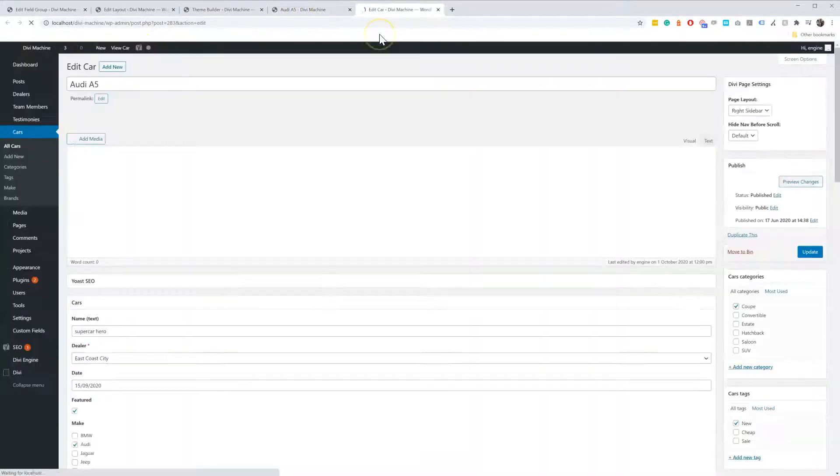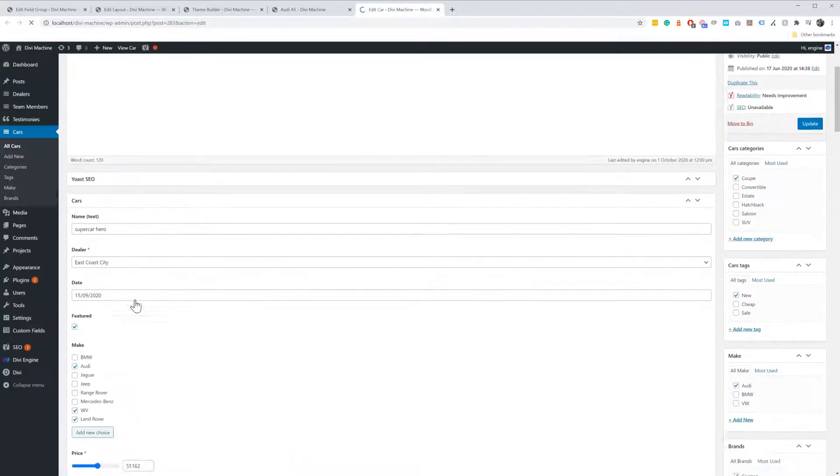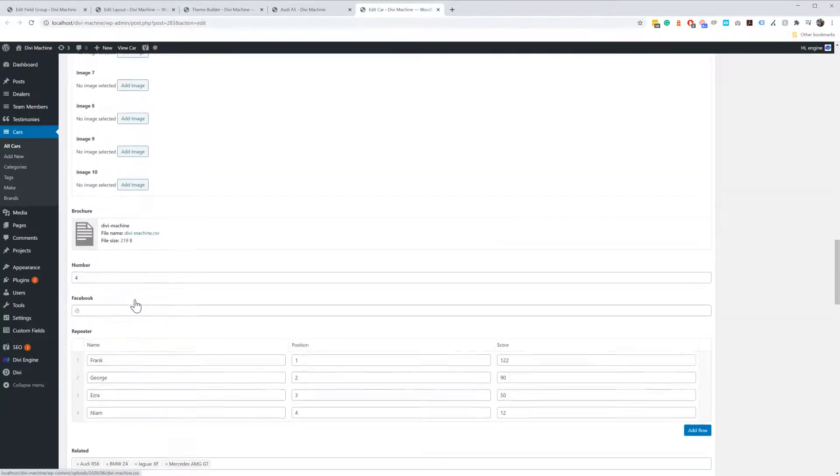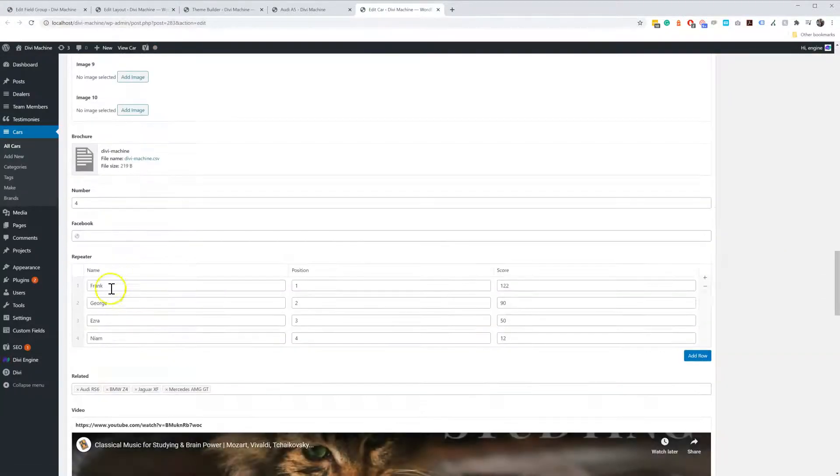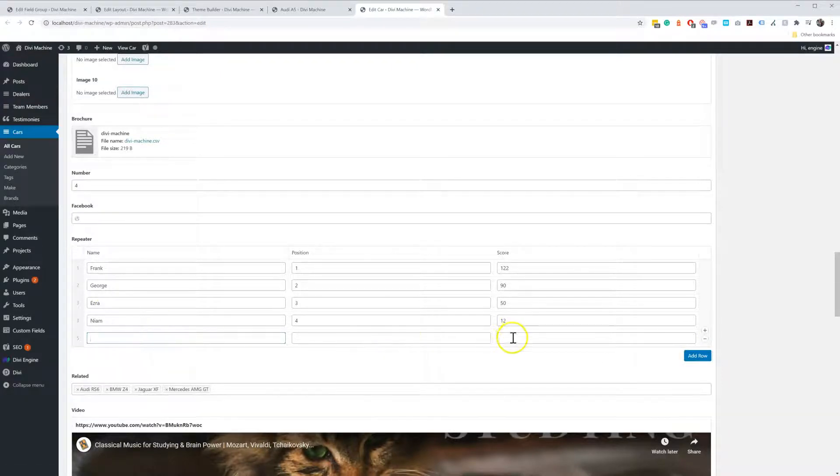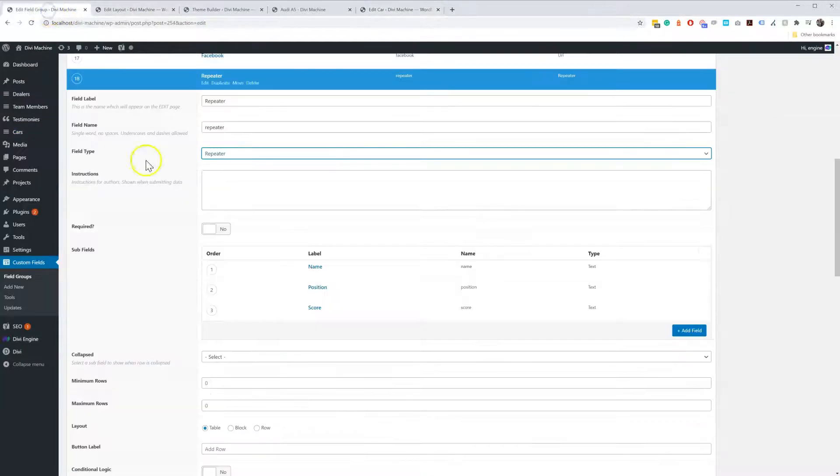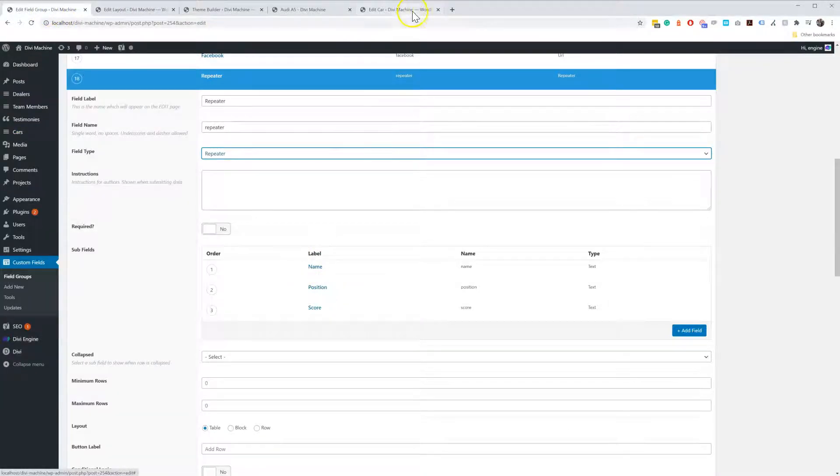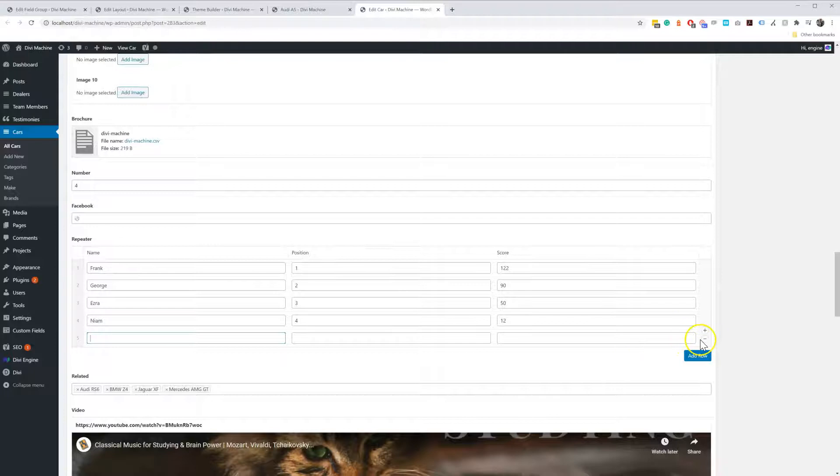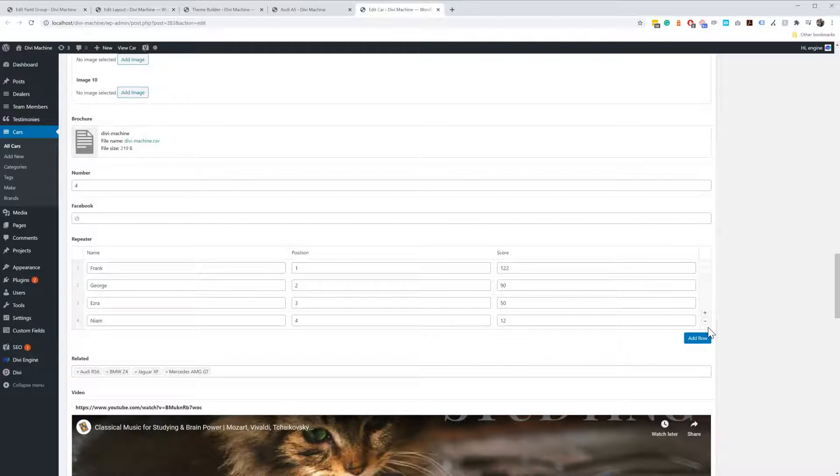Then when you're on your post edit page here you can add another row, for example, and then you add name, position, score, which in my field group I have name, position, score. So you just basically add them over and over again so it repeats, and it's a good way to give the user the ability to add as many as they need.